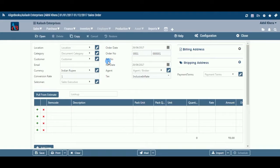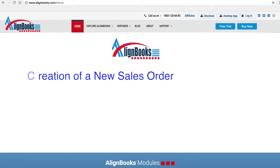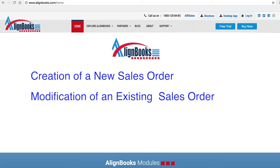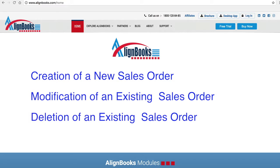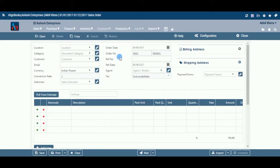You can create a sales order under the Sales module of Alignbooks. The key functions of the sales order module are: creation of a new sales order, modification of an existing sales order, and deletion of an existing sales order. Alignbooks also provides you with the facility to configure your sales order documents with respect to choice of linking with a parent document, maintaining multiple series of documents, sending email and SMS on creation, edit, or approval of the document, and approval system settings.